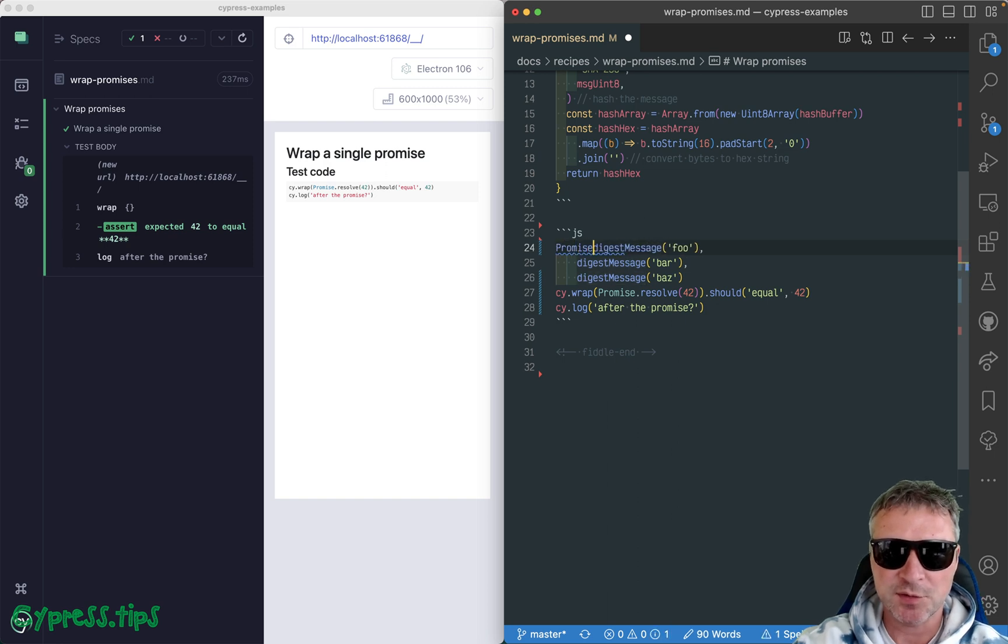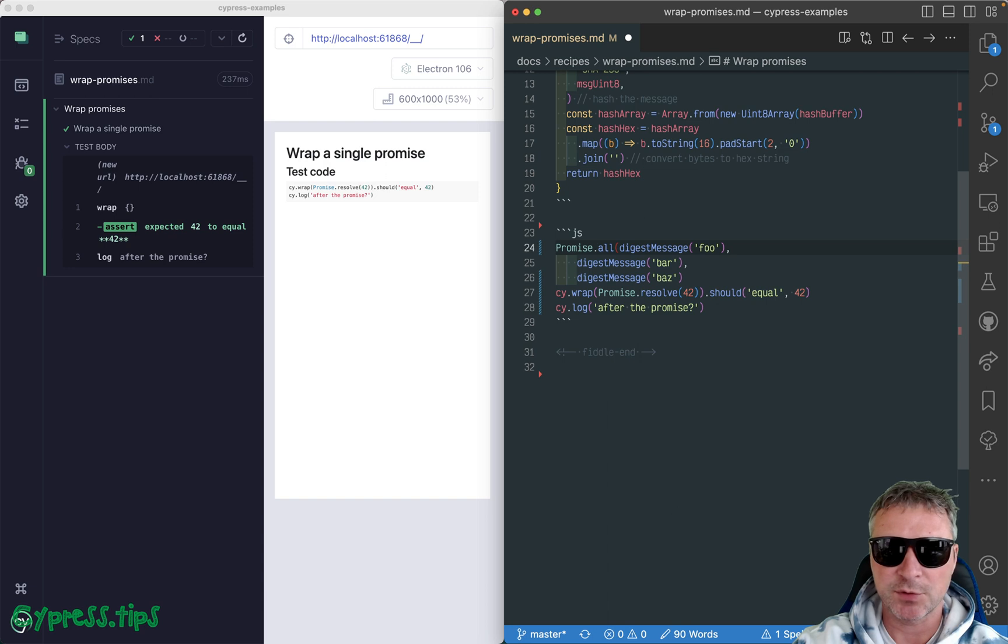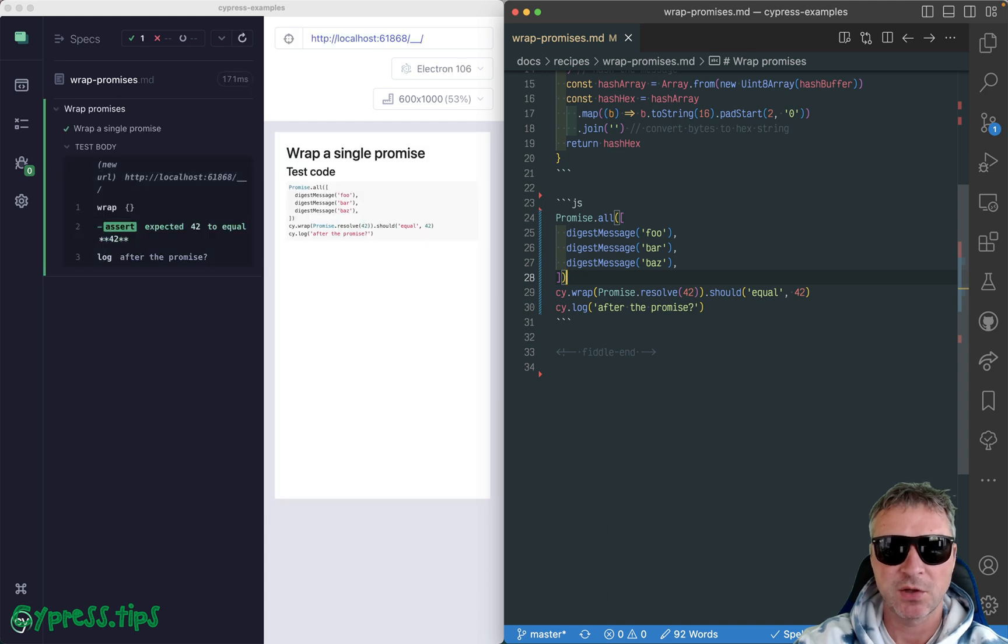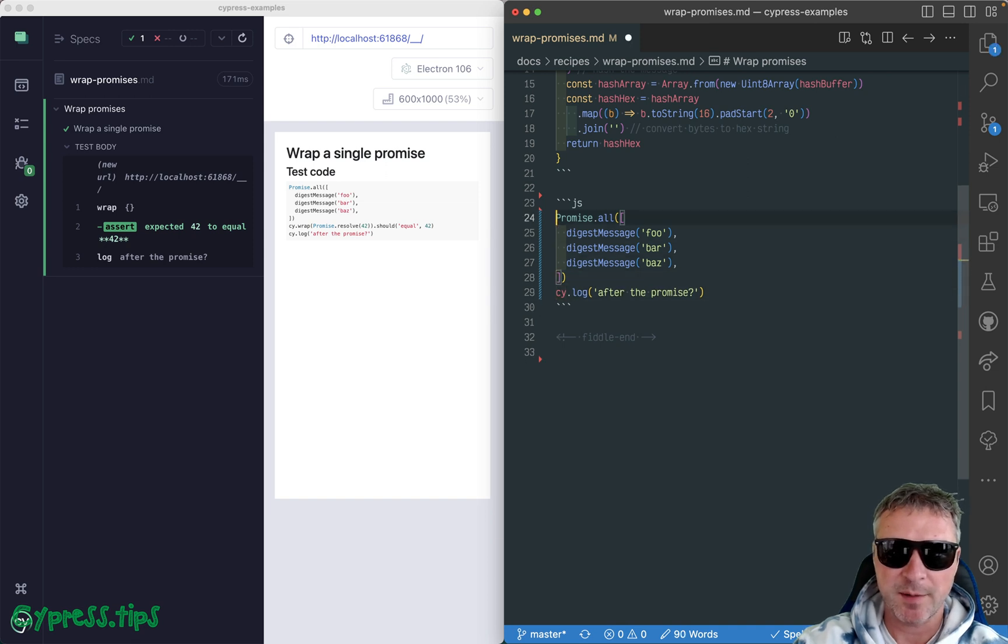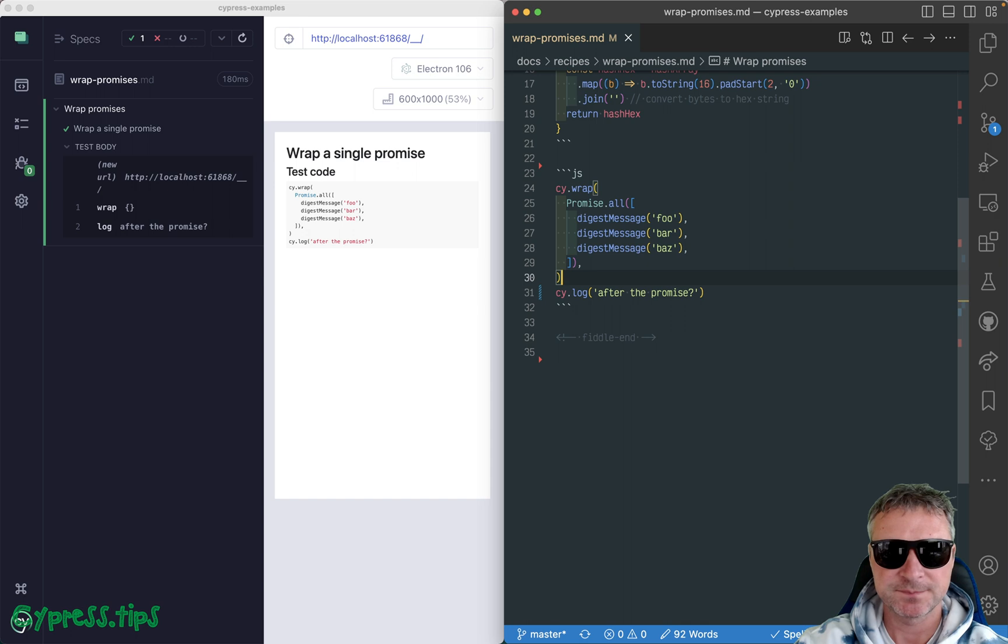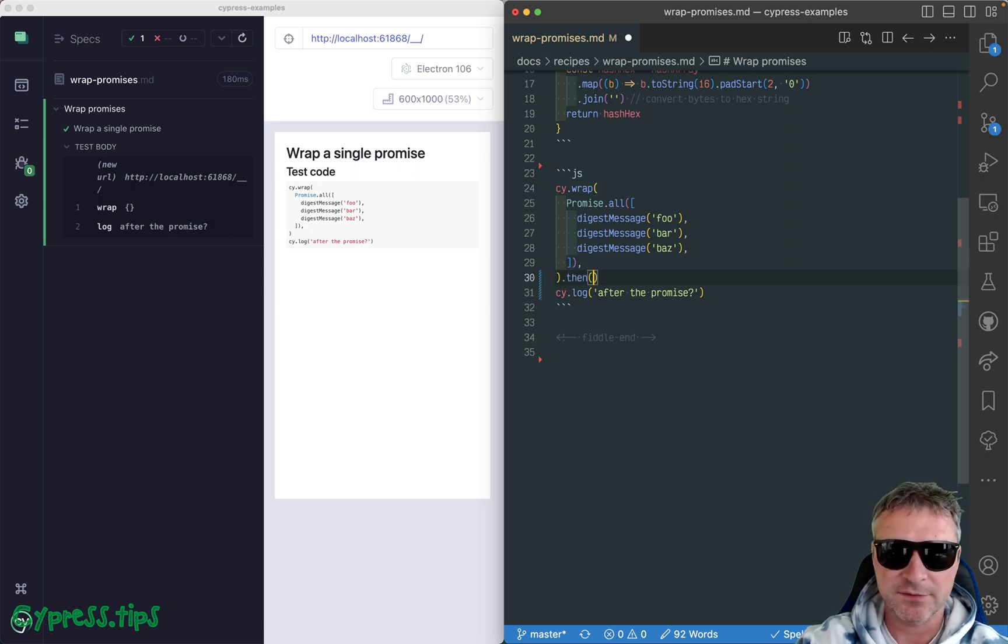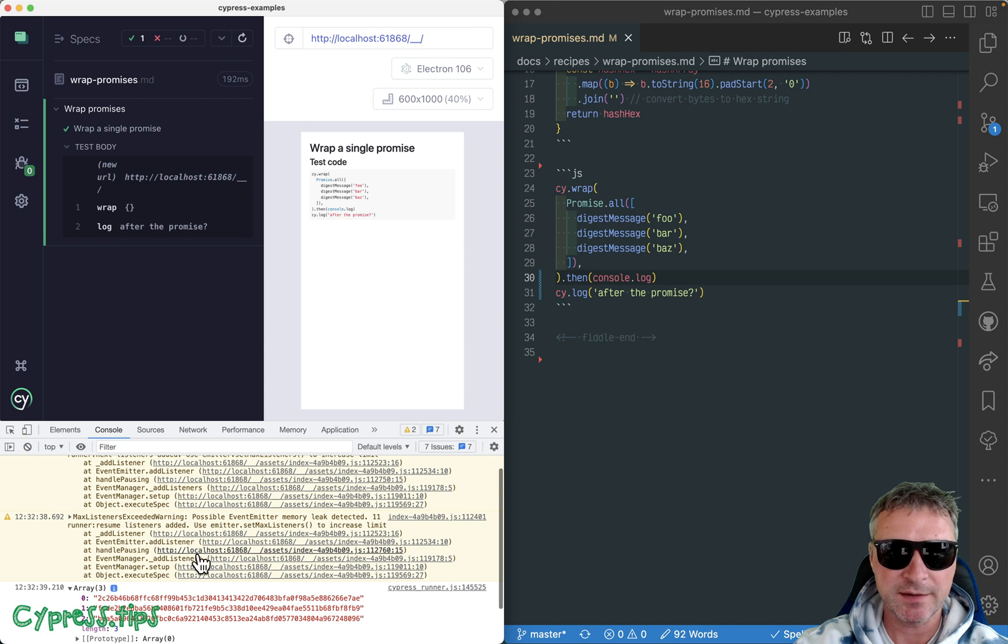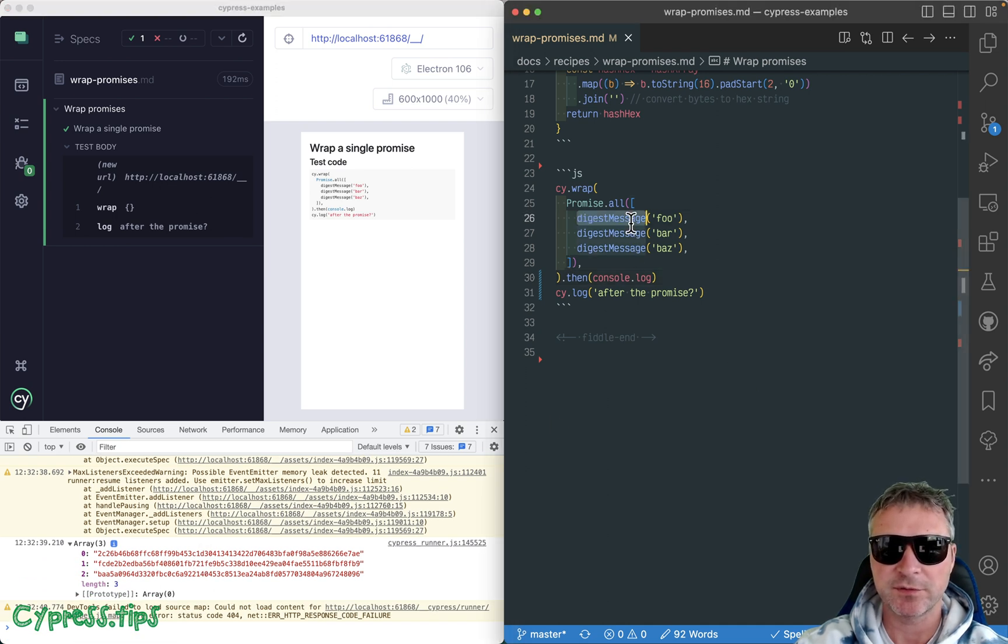Well, you can use utility Promise.all and what you need to do is pass the list of promises. And it gives you a combined promise that resolves with an array of values. So we can wrap this Promise.all, and all of them will resolve. And then we get the value. So let's just print them for now. Notice it's an array of strings, so resolved value from each promise.